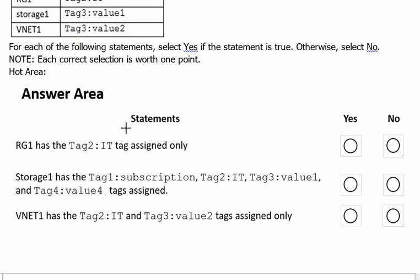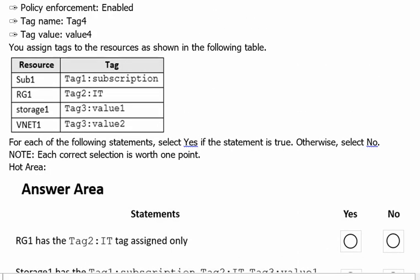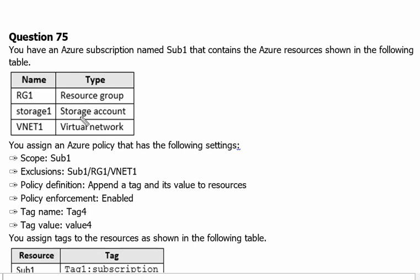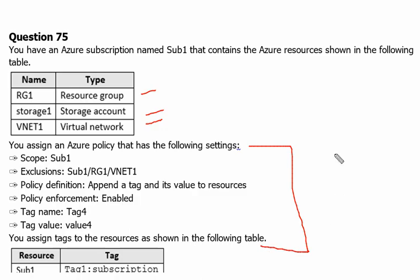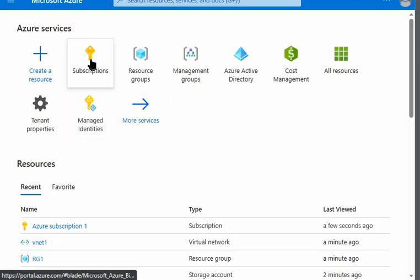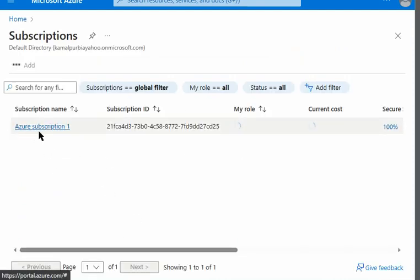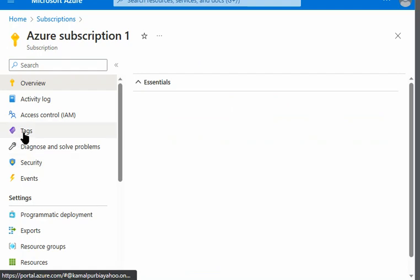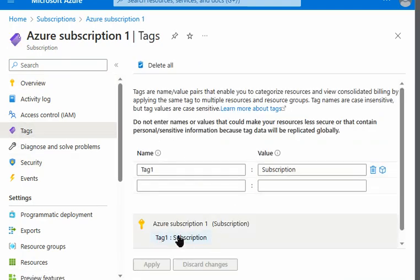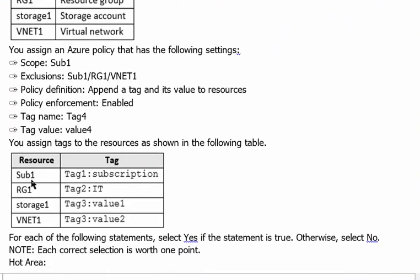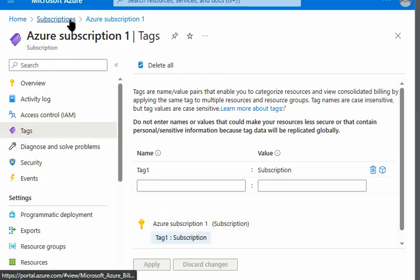Now we scroll down to the answer area where there are statements we need to evaluate as Yes or No. Before that, let's recreate this scenario on Azure and verify. We are in the Azure portal now. I'll go to the subscription — we created subscription one and applied Tag1 with value 'subscription', which is already there. Then we'll go to the resource group.